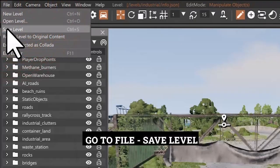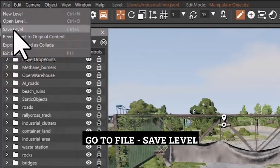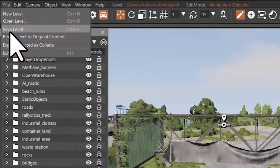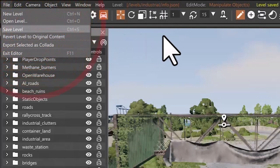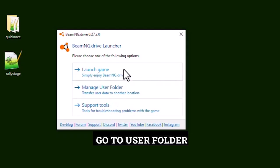Go to File, Save Level, then go to User Folder.